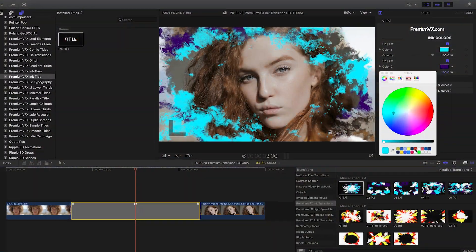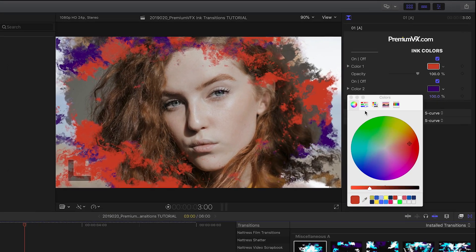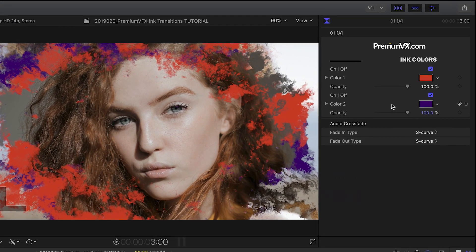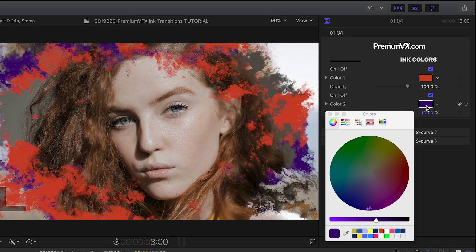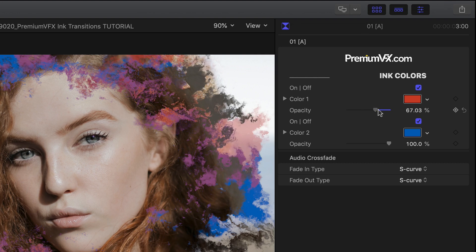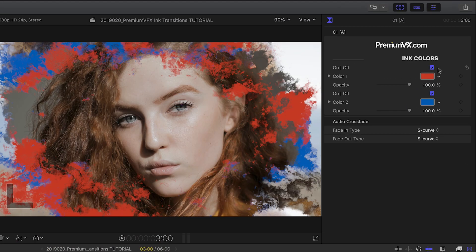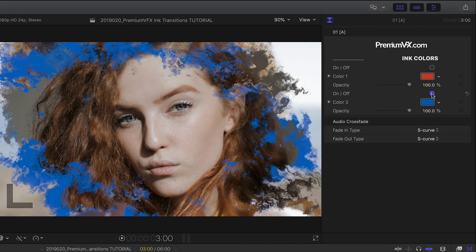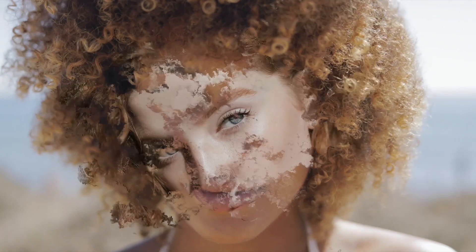The parameters are simple yet customizable. I can tweak the two different colors, adjust their opacity to taste, or turn them on and off. Turning them off gives you the alpha channel effect of the transition.